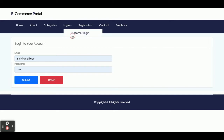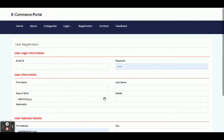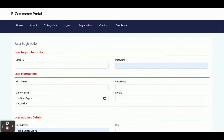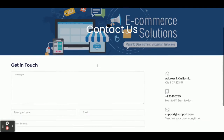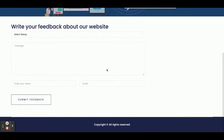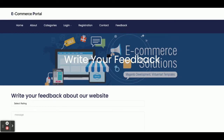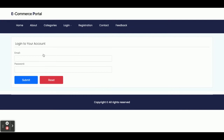There is a login page from where a customer can log in. If you don't have a user ID and password, you can register from the registration page. There is also a Contact Us page and a Feedback page — both are static pages. We are not saving or sending any emails or SMS from these pages.